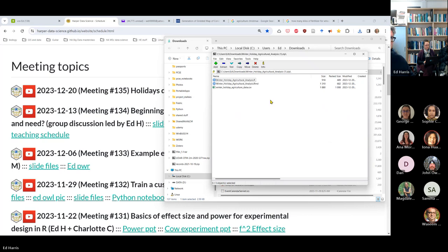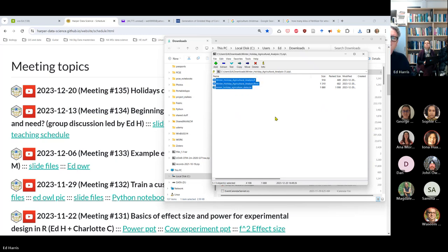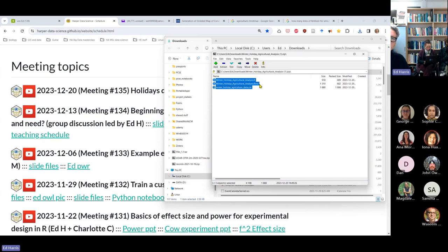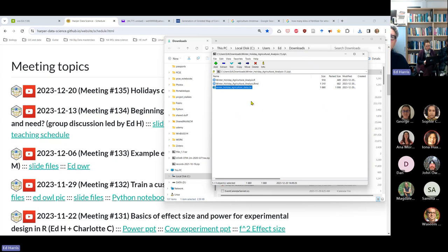Inside that zip you'll see three files. One of them is a dot R file — it's just a text file with an R script in it. Another file is a dot RMD file — RMD is short for R Markdown, also just a simple text file with R Markdown code in it. Then there's a CSV with the data in it, which we'll have a look at together.